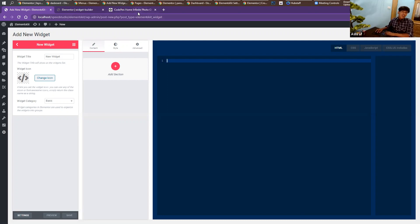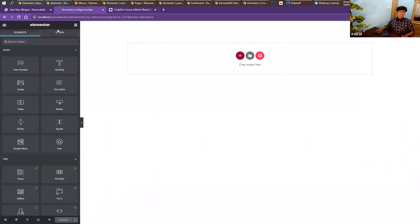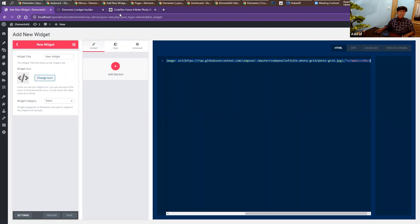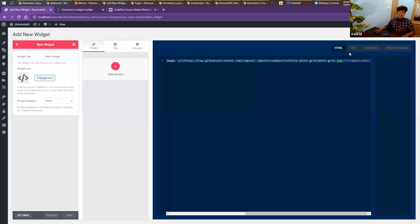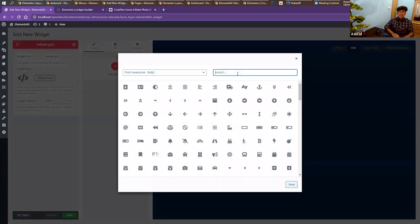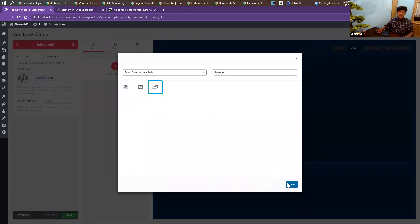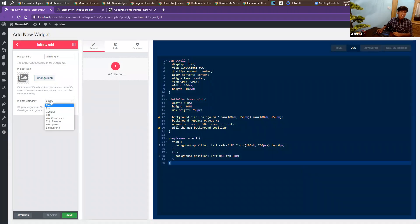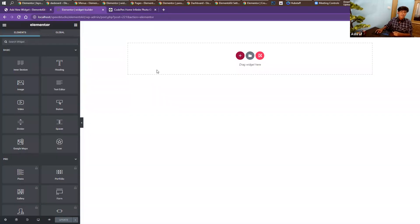I'll copy the entire HTML code and paste it into the HTML section. After that, I'll copy the entire CSS code and paste it there. Then I'll change the widget name to 'Infinity Grid', choose the image icon since this is a gallery widget, and choose the widget category. Then click save. Now let's see the preview — this is the page where I'm going to see the preview, so I'll refresh the page.